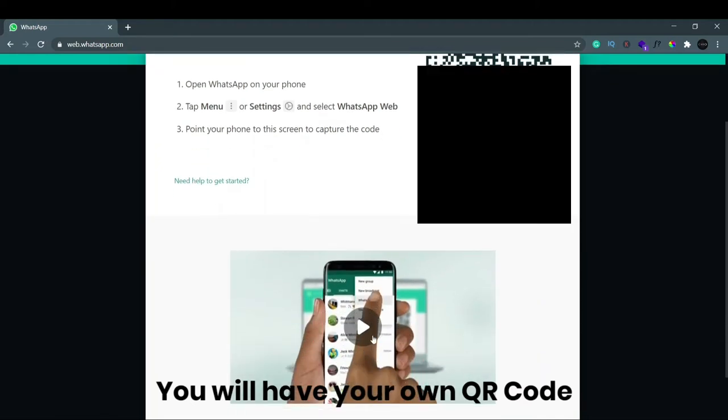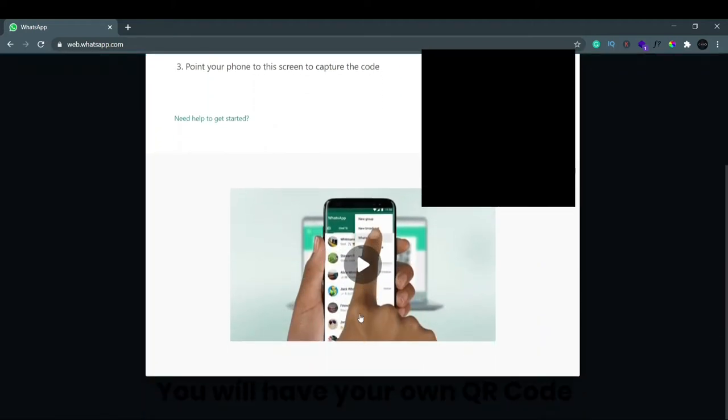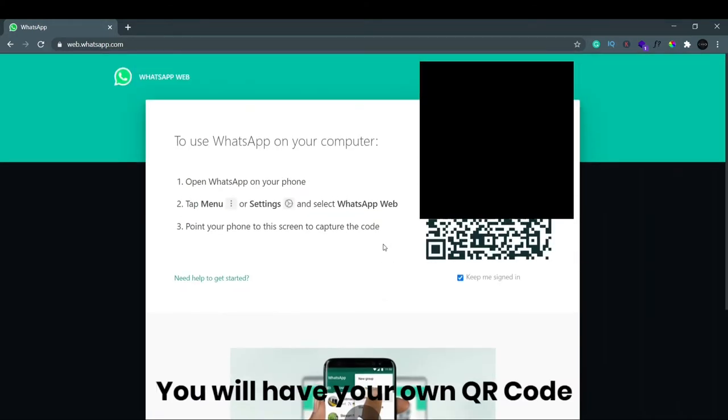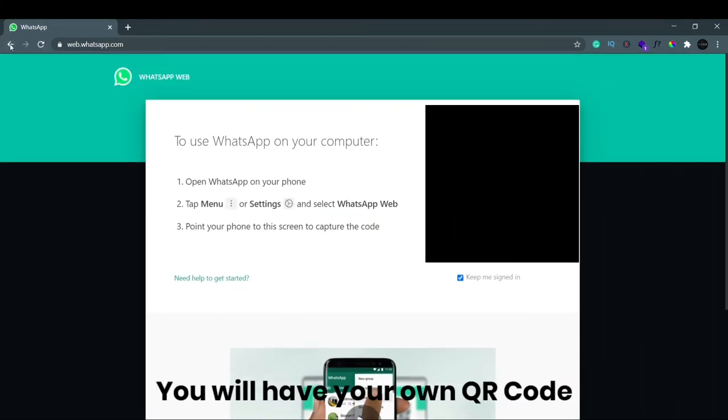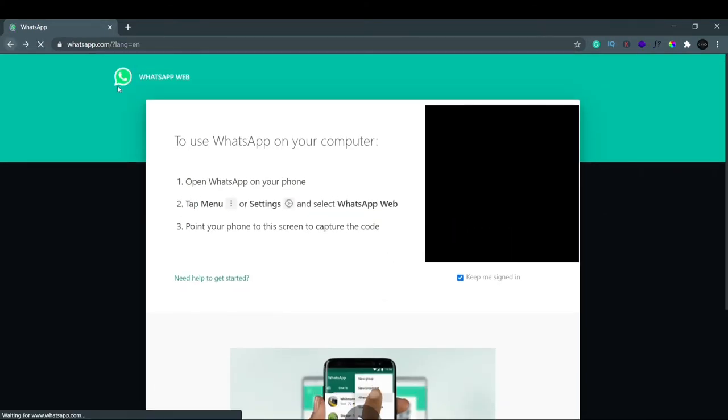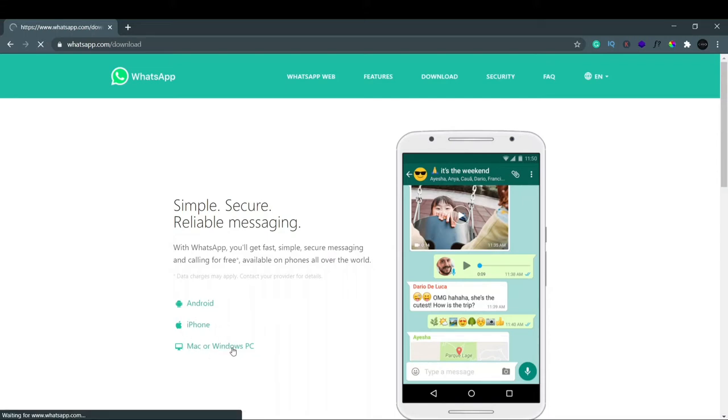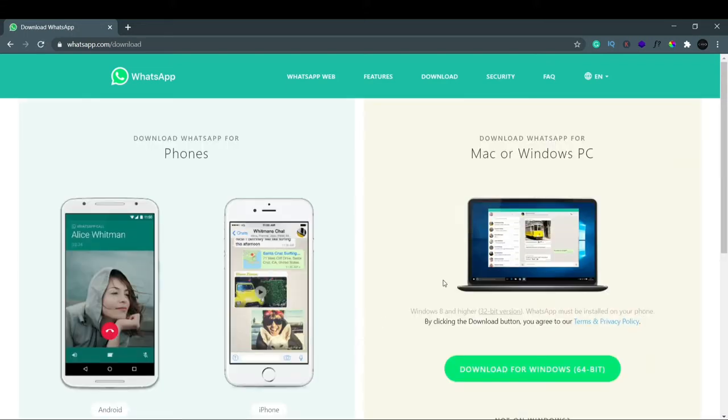Otherwise, if you want to download WhatsApp on your Windows, you can see there are three options here: Android, iPhone, Mac, or Windows PC. So we just click on Windows PC, and now you can see here we have the option Download for Windows 64-bit. So we just click on this download.